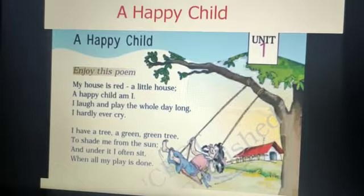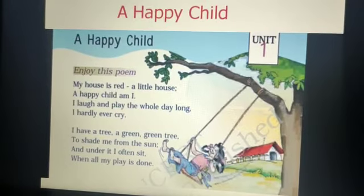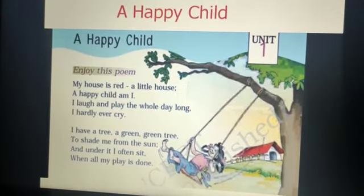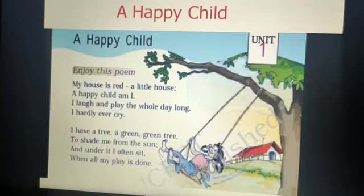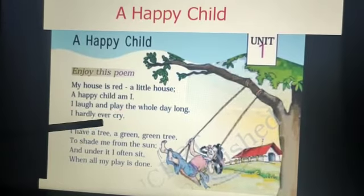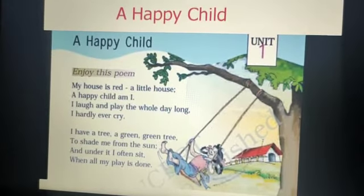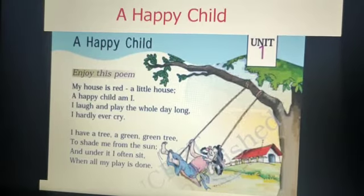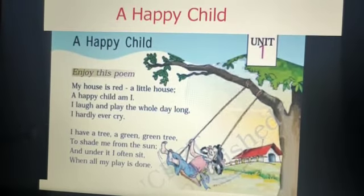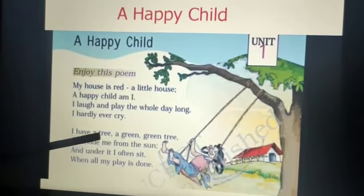I laugh and play the whole day long. In the third line, the child means that he often laughs and plays for the complete day. I hardly ever cry, means the child cries very less or barely cries.